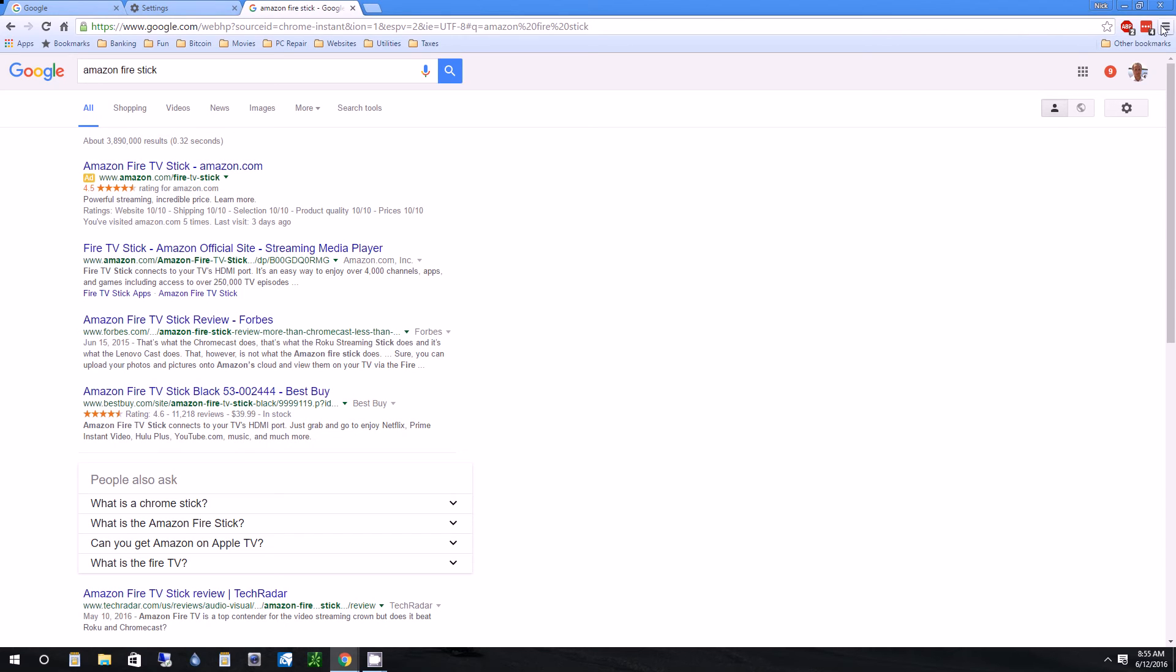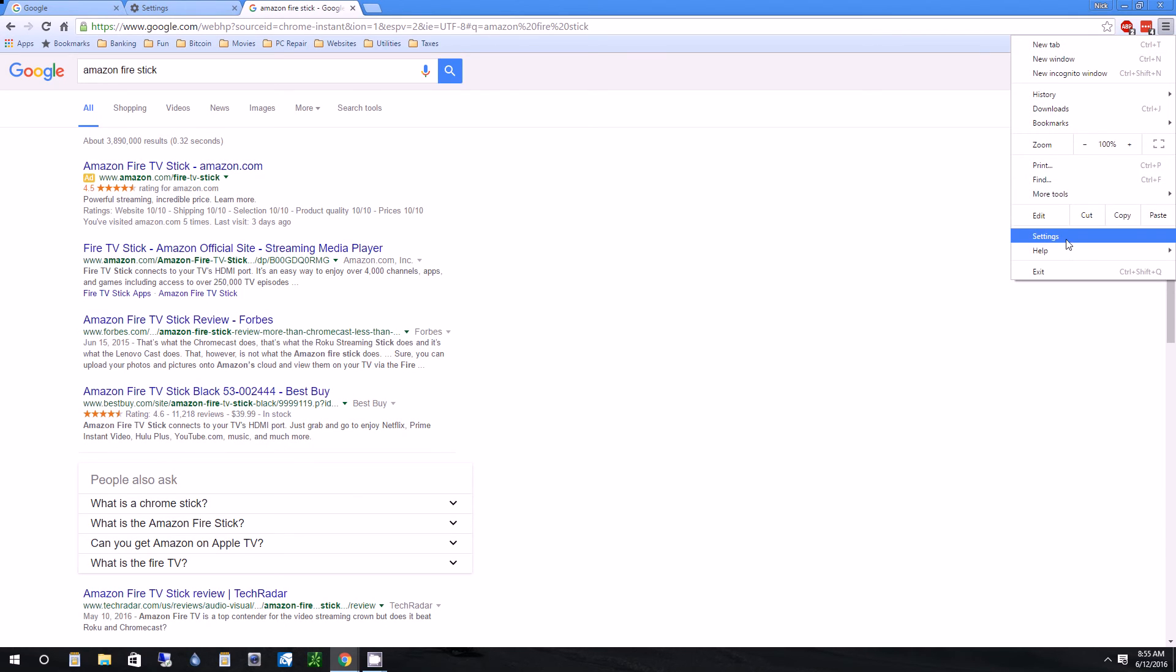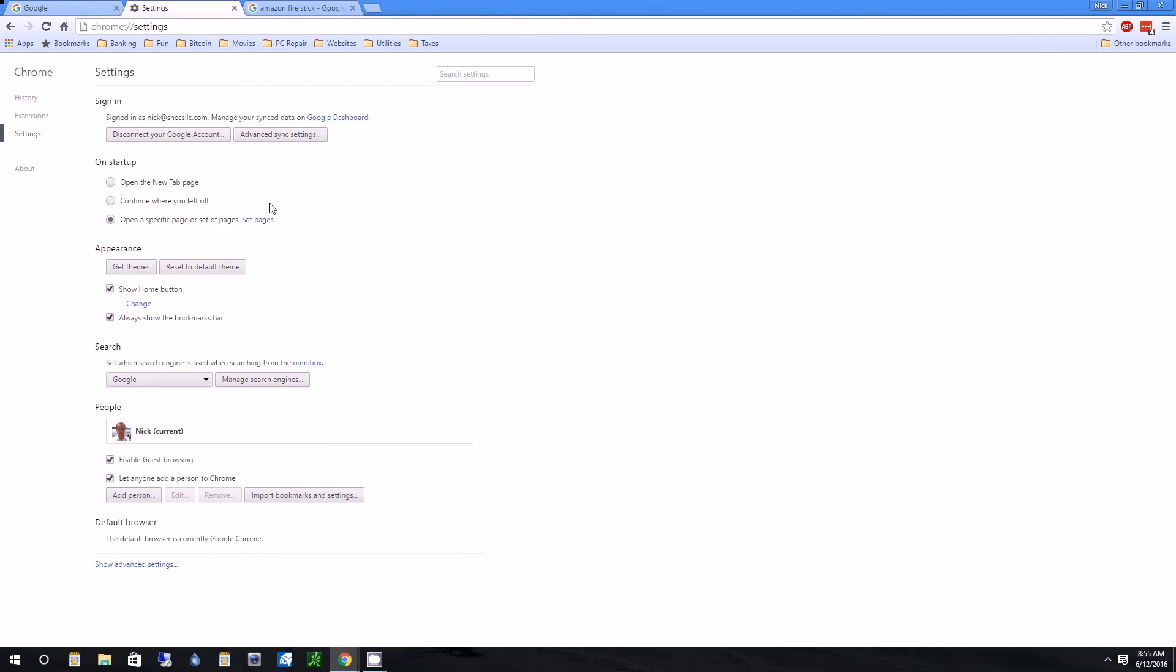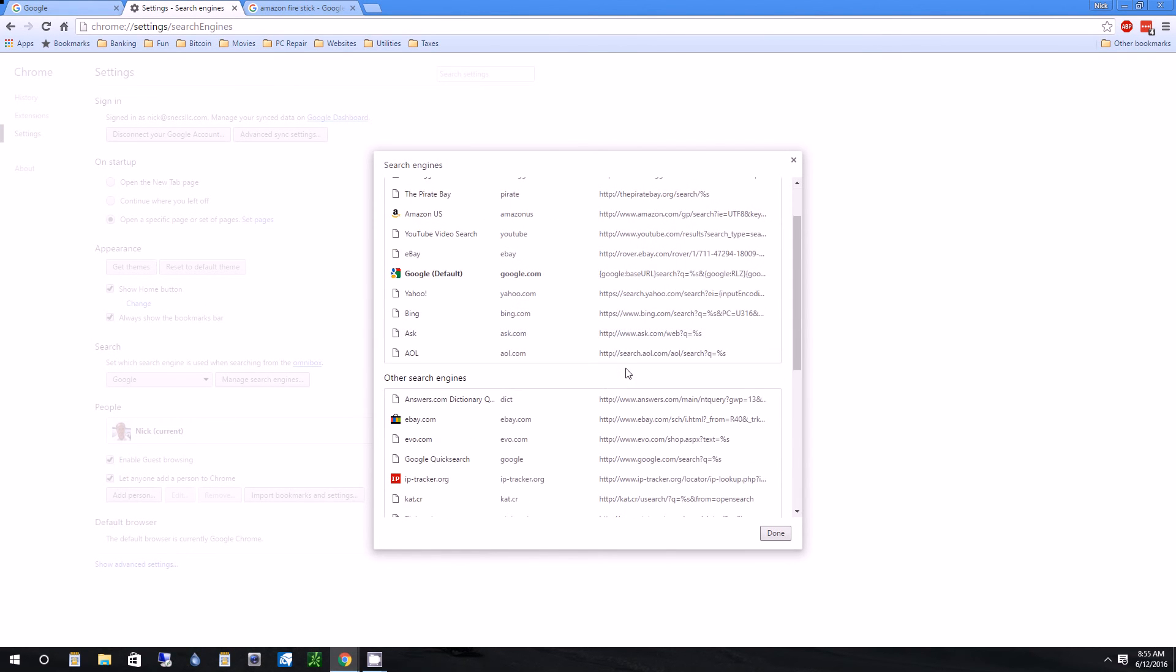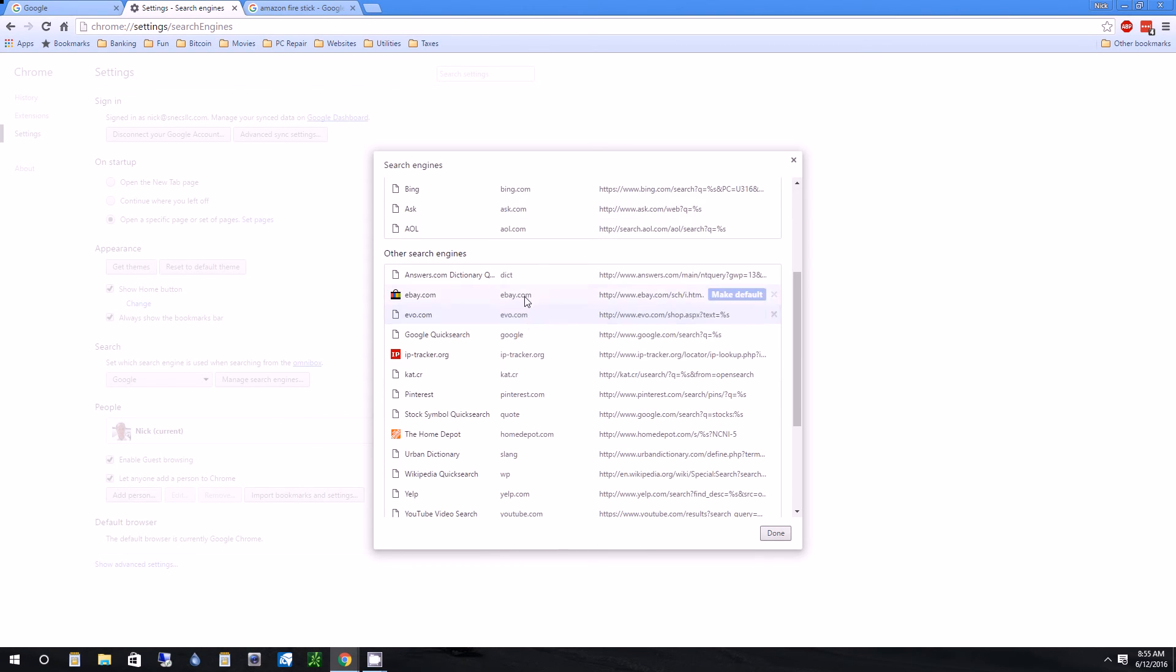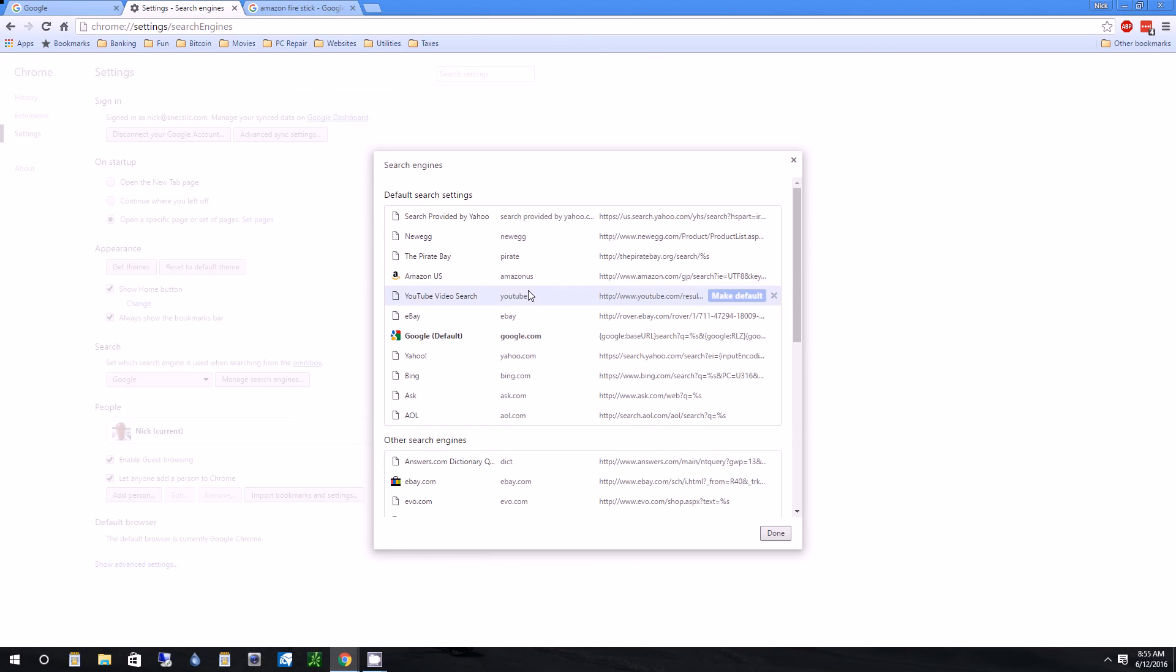It also auto-fills a couple of other things in here by default, Newegg, things like that. So these are some of the things you can disable. eBay is something I might search a lot too.